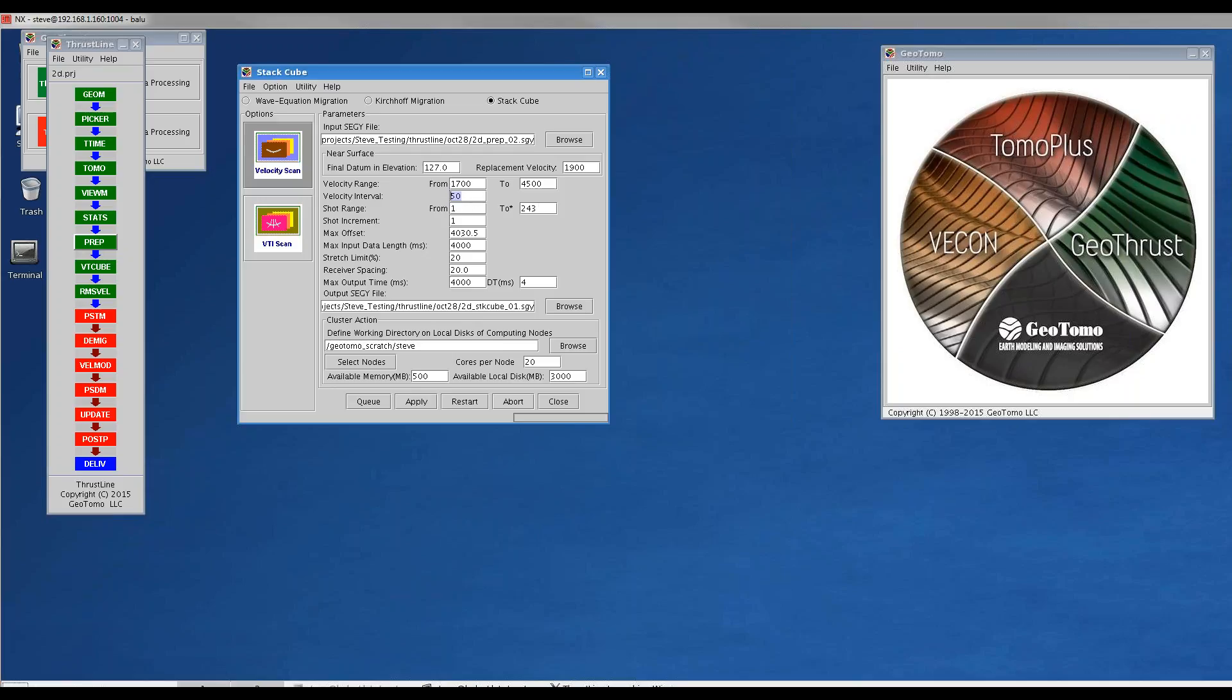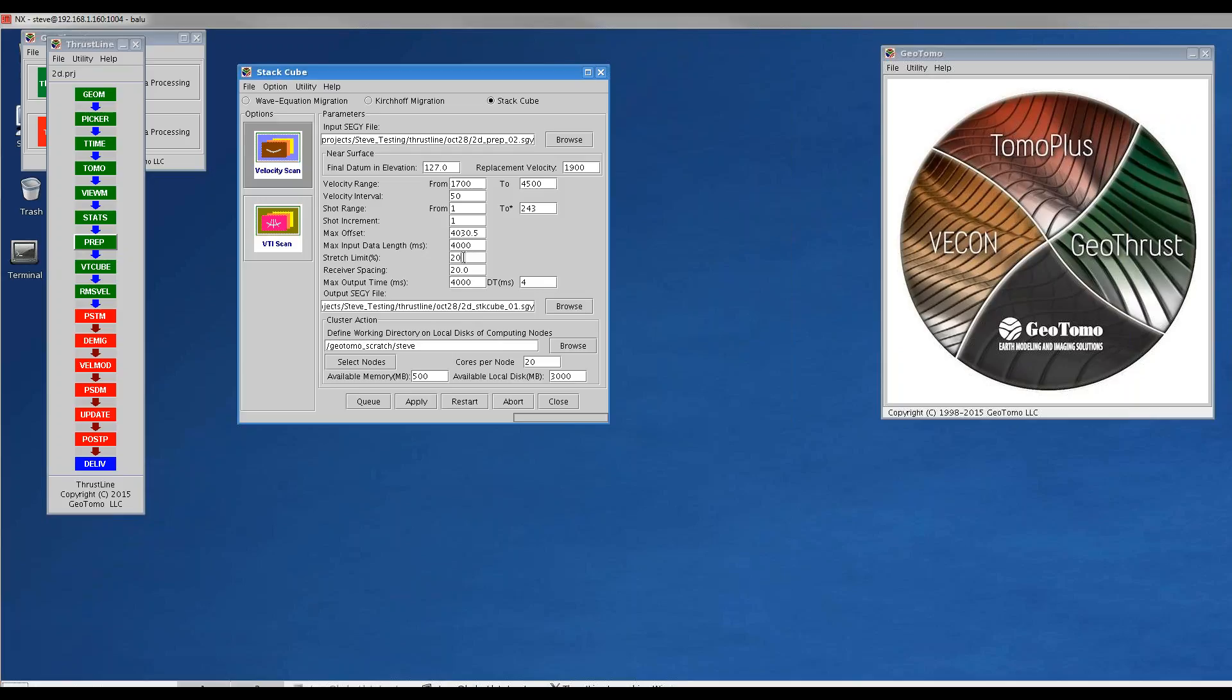We used all of the shots, all of the offsets, limited the data length to 4 seconds, and decimated the output to every 4 milliseconds instead of finer sample rate. One important parameter is the stretch mute. The default is 100%, but that doesn't apply much of a mute, so you want to apply a harsher stretch mute. I'm applying a 20% stretch mute before stacking.